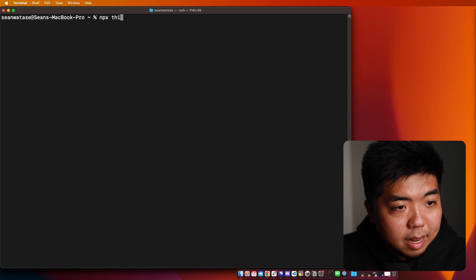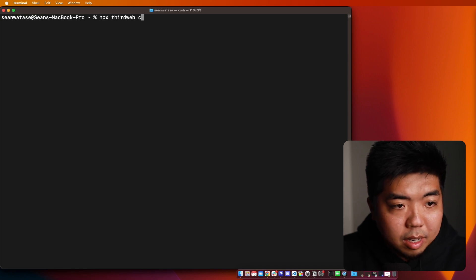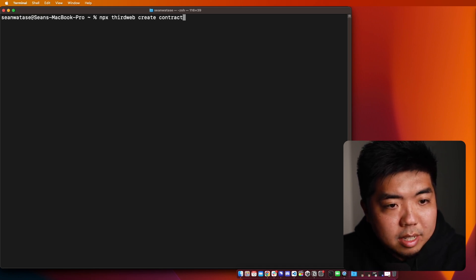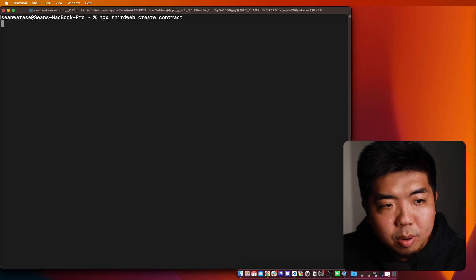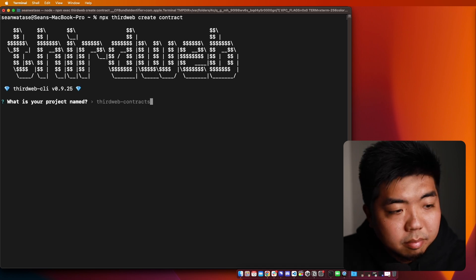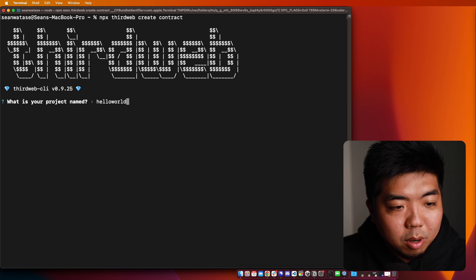So in my terminal here, I'm just going to do NPX thirdweb and then I'm going to do create contract and we're going to create our very own contract. Now we're going to just name this, we're going to name it Hello World.